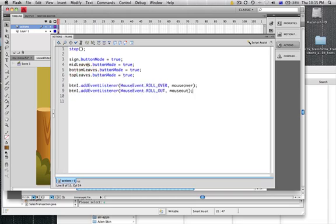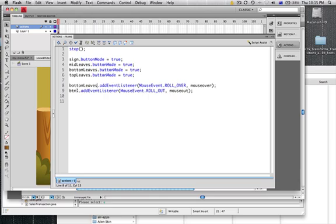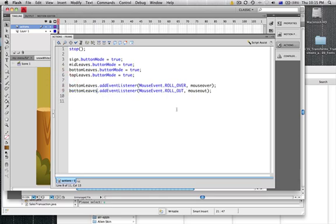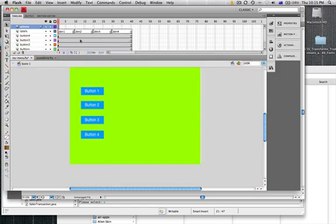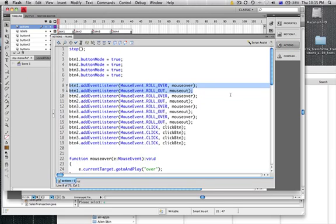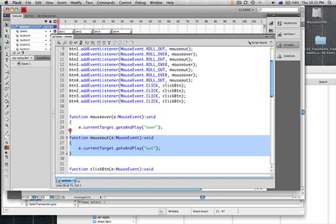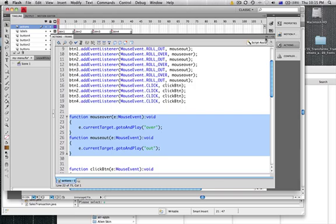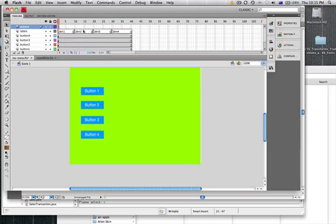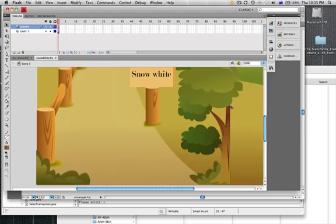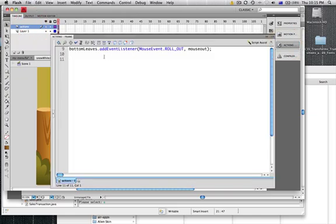Of course we want to change this, so we're dealing with the bottom leaves at the moment. So we want the event listeners. We want Flash to listen out for the bottom leaves movie clip and when they hear an action we want them to perform these functions down here that we've defined.